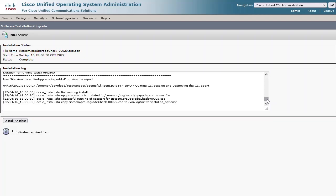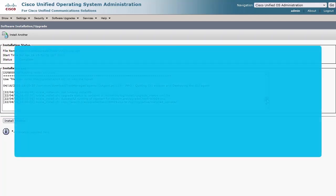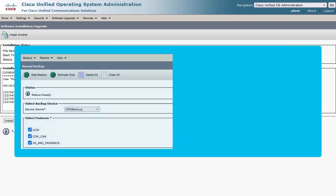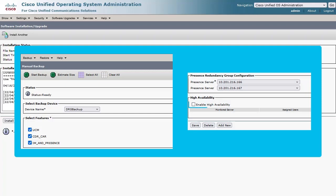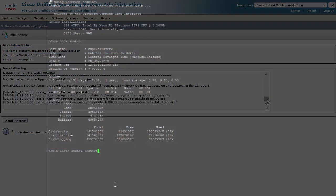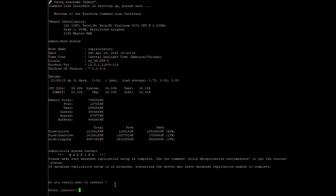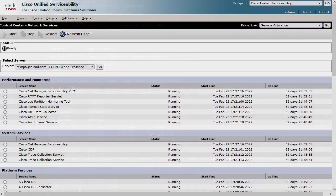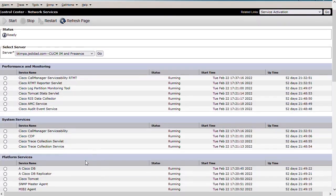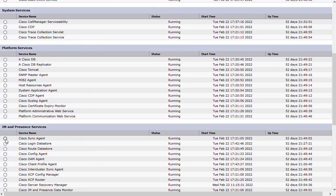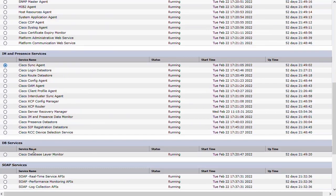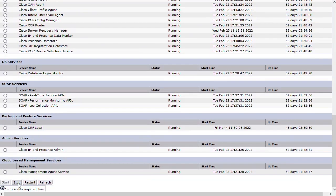With that complete, we can create a DRS backup and disable high availability from the Presence Redundancy Group page. Now we can issue a reboot for the servers. Once they have restarted, the Cisco Sync Agent service on Presence can be stopped, as the installation is about to begin.